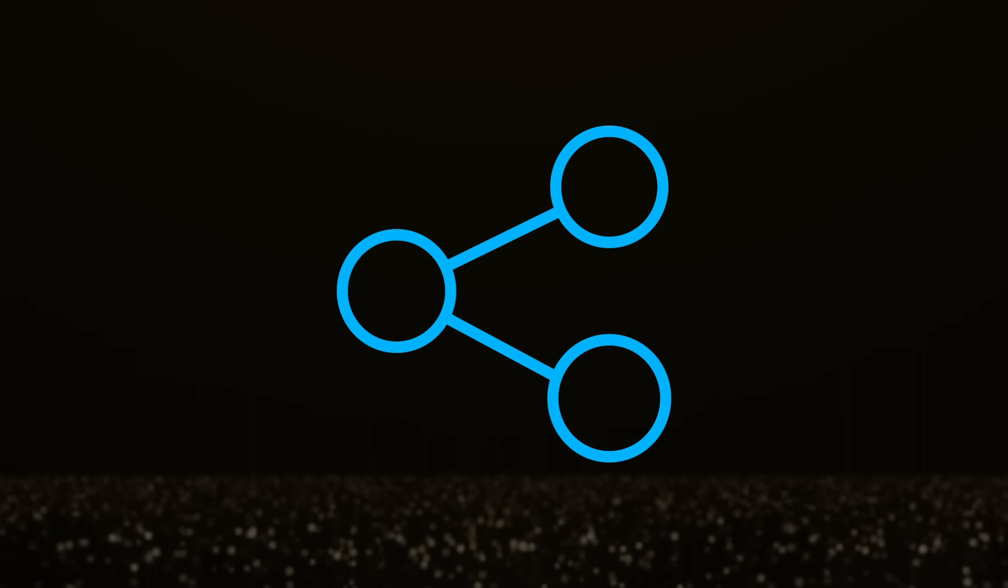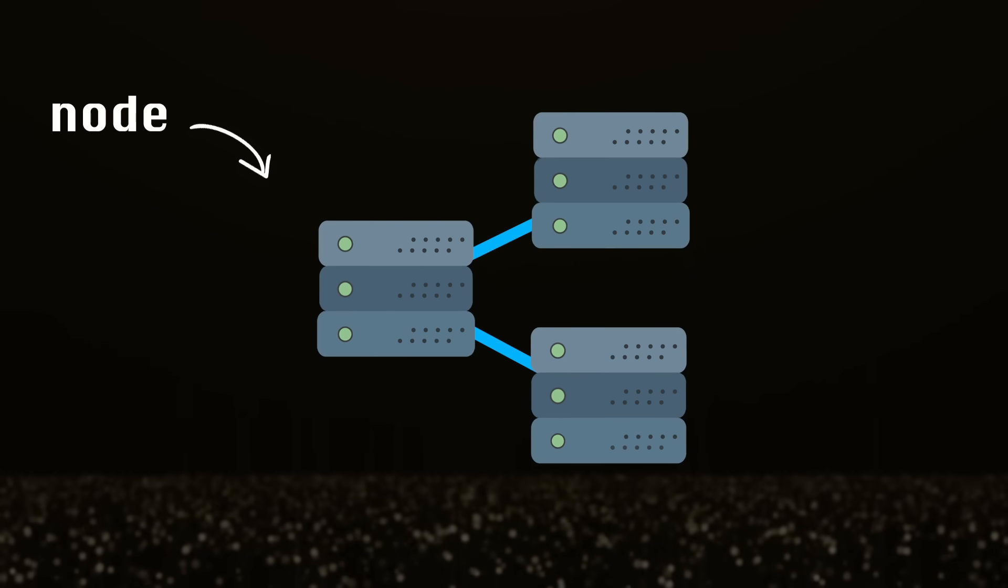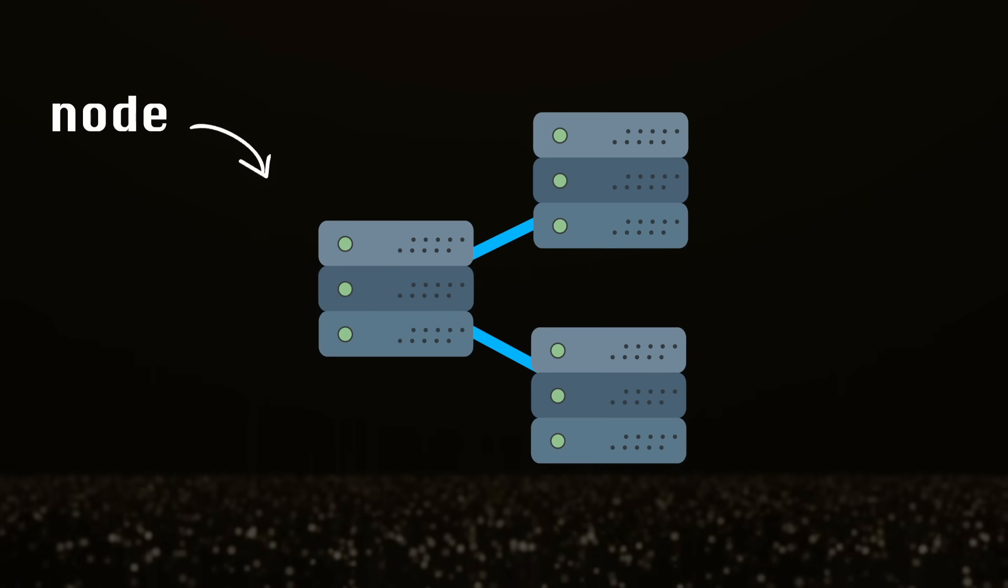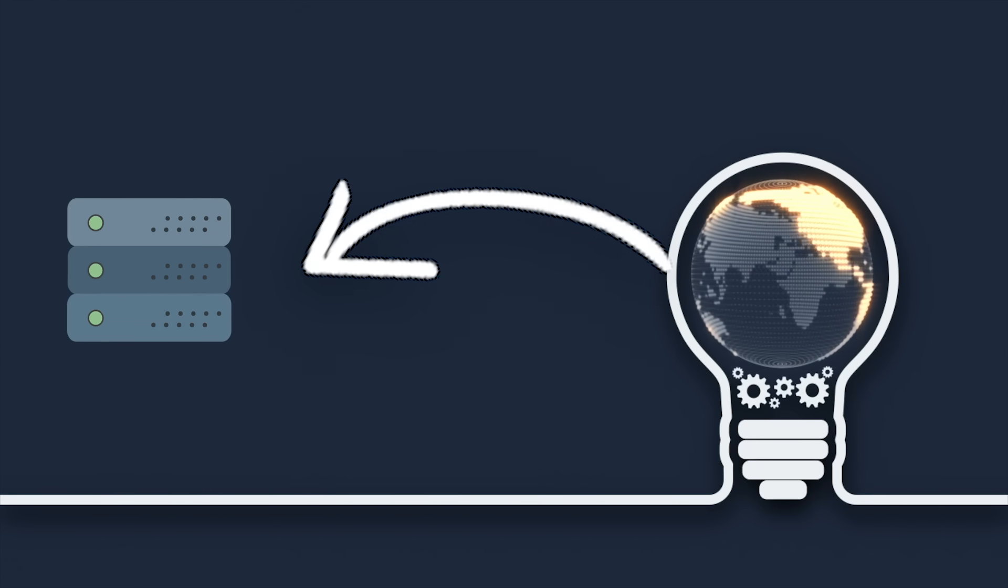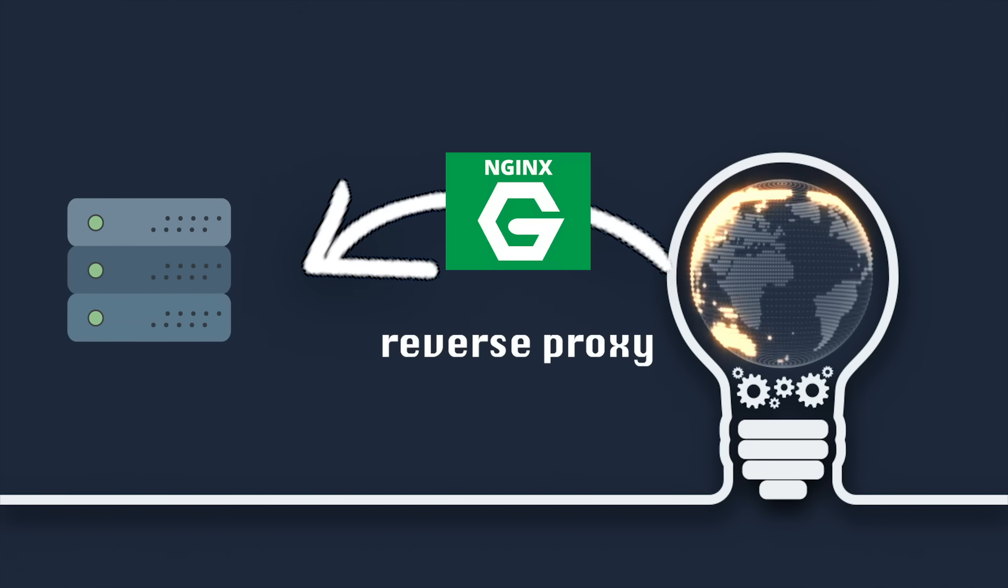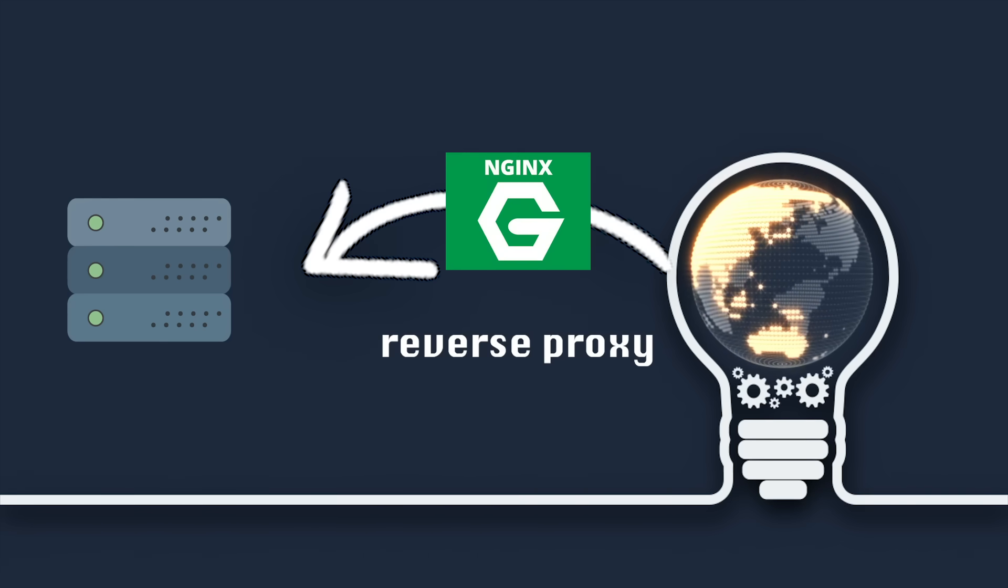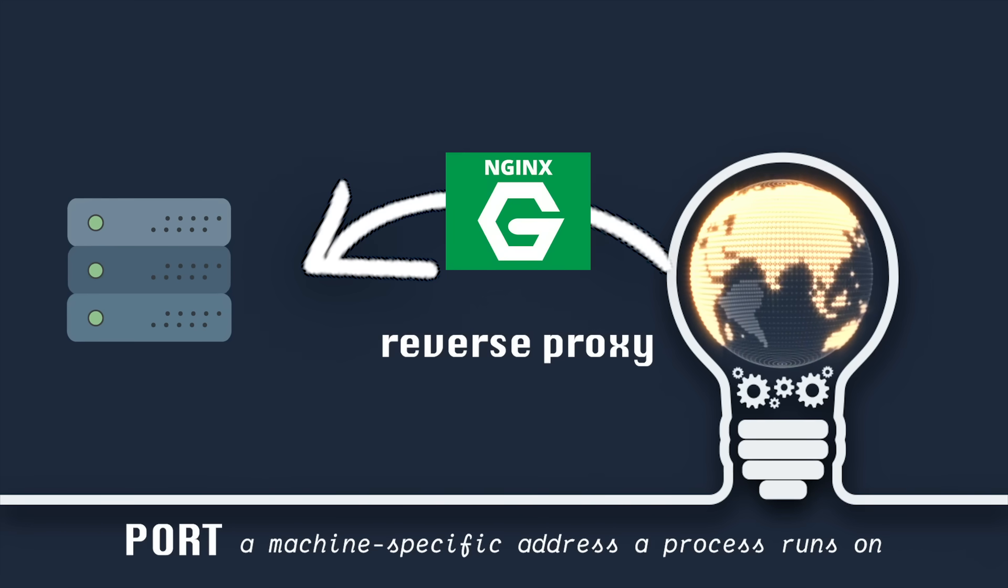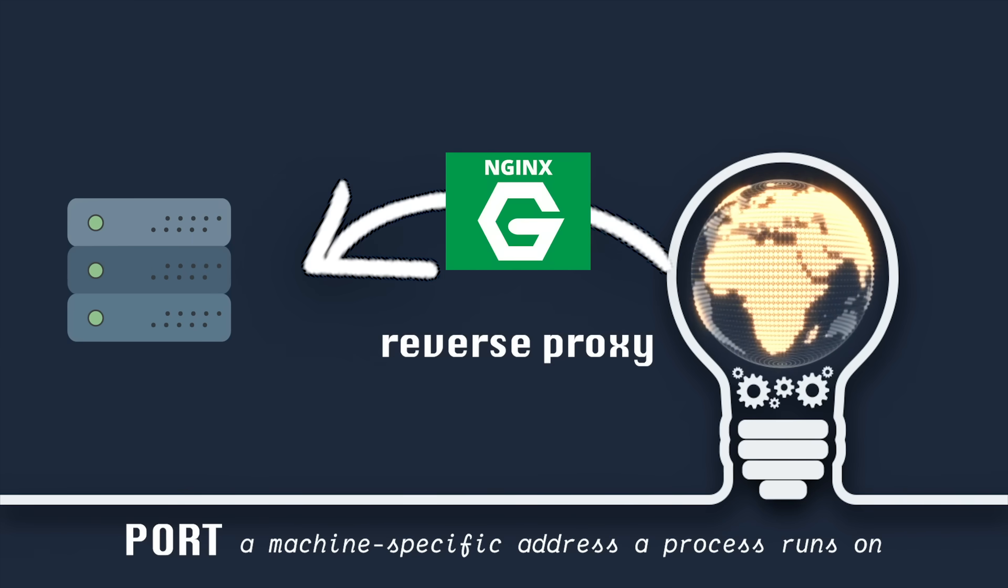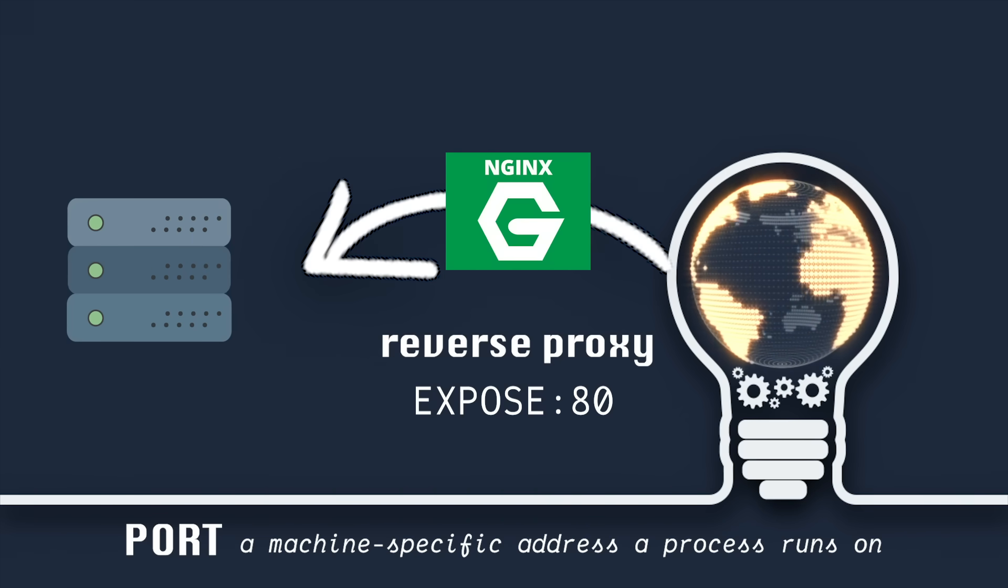You can group multiple servers into a private network. Each server in a network is called a node. And in private networks, servers can communicate quickly and securely. Servers that talk to the outside world have more to worry about. They're usually set up with a reverse proxy. It's a gateway that exposes specific ports to the outside world. A port just being a machine-specific address a process is running on. So you might want to expose a REST API's port, but not a database port.